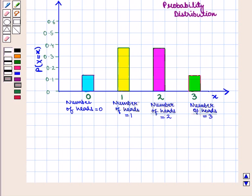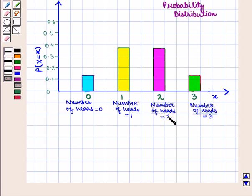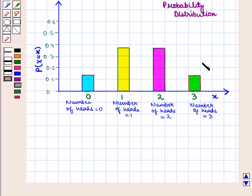This shows that when the number of heads is zero, the probability is 0.125; when one head, the probability is 0.375; when two heads, the probability is 0.375; and when three heads, the probability is 0.125. Hence, we get the required probability distribution graph. This completes our session. Hope you enjoyed it. Thank you.